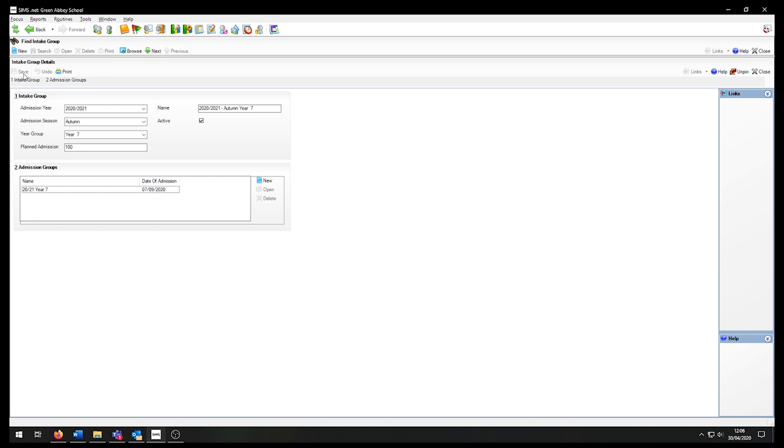In a primary school scenario, I might have a staggered start. In this case, I could consider making an admission group for each day the pupils are expected to come in on. It is also recommended to look at older admission groups and unticking the active tick box to remove them from the selection so that they cannot be accidentally selected.